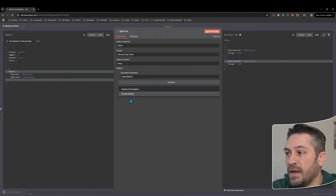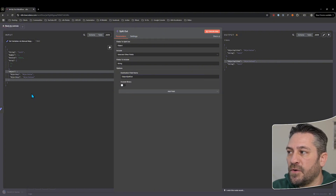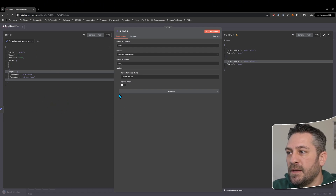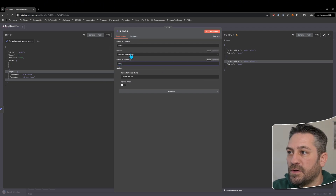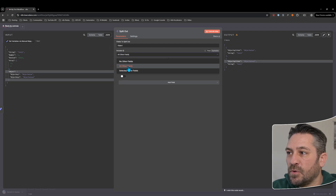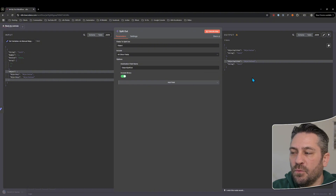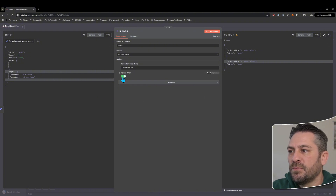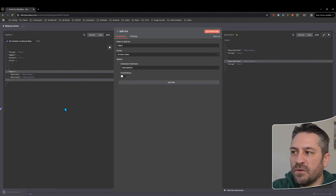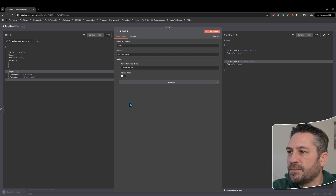The last option is 'include binary'. If this input includes binary data, by default — even if you were to say 'all other fields' — that would not come through and be included in each of the objects. But if we turn it on then it will be. Binary is things like files — images, videos, documents, and whatever else.